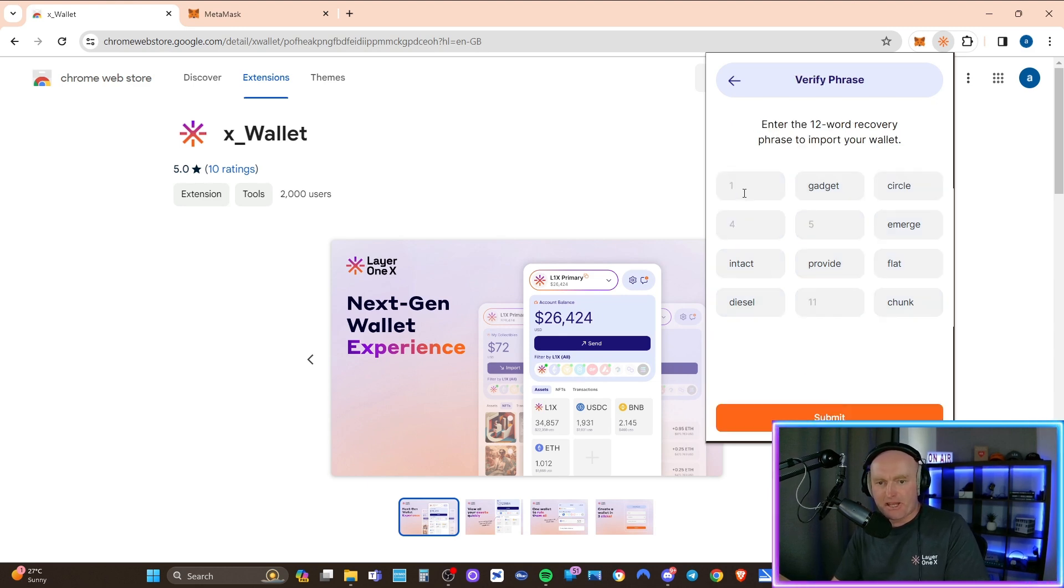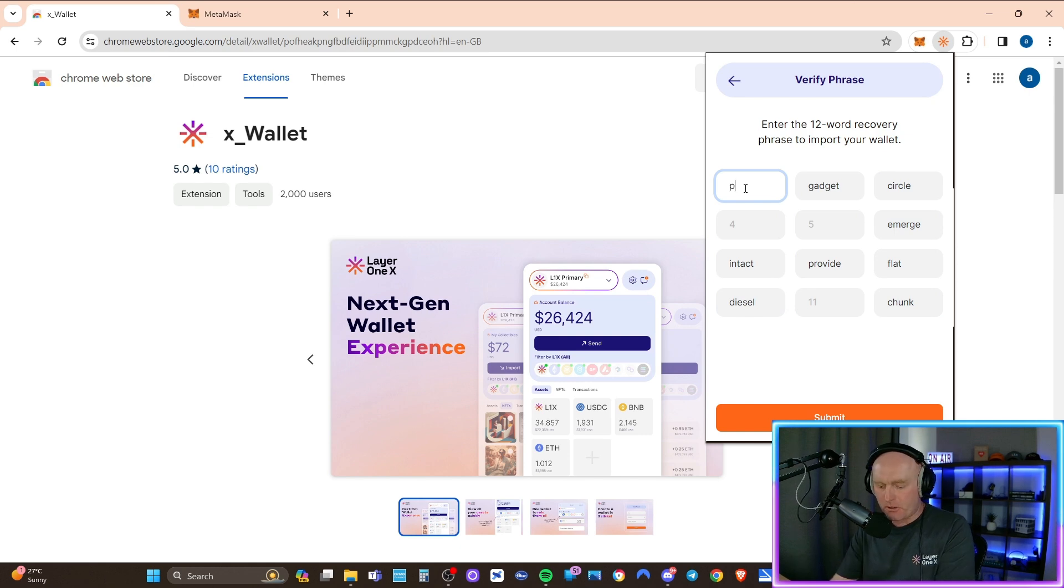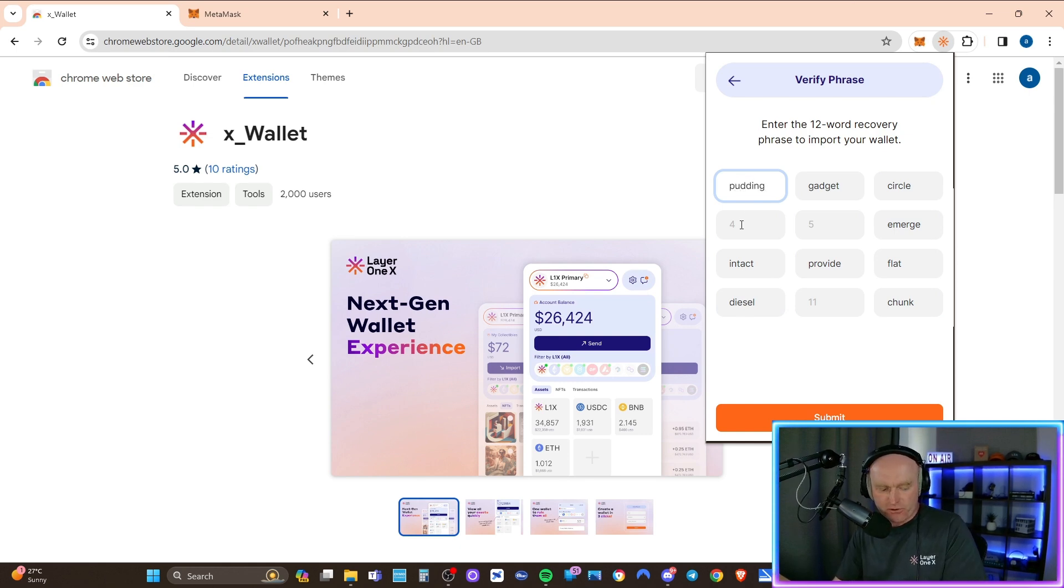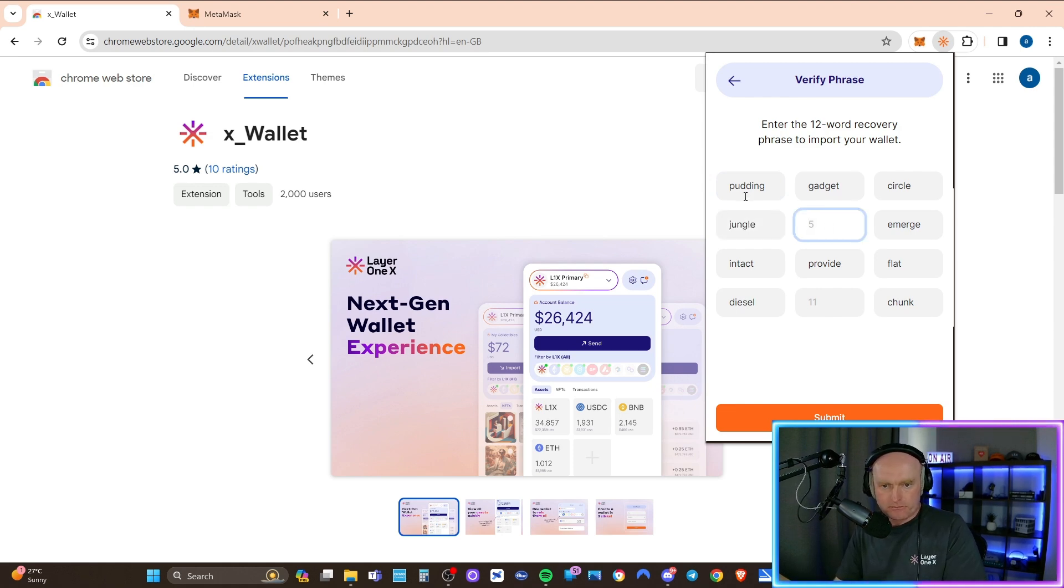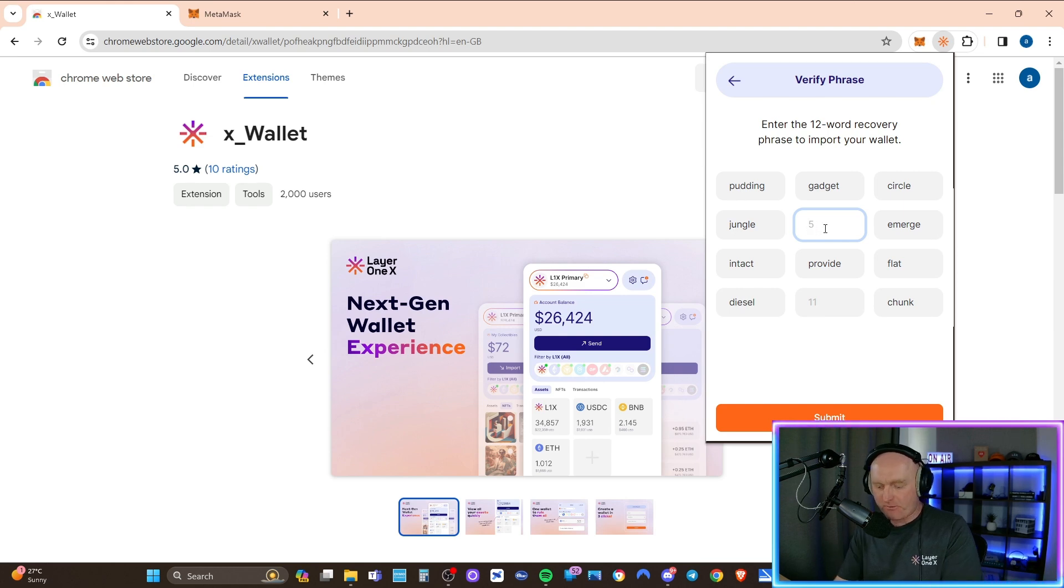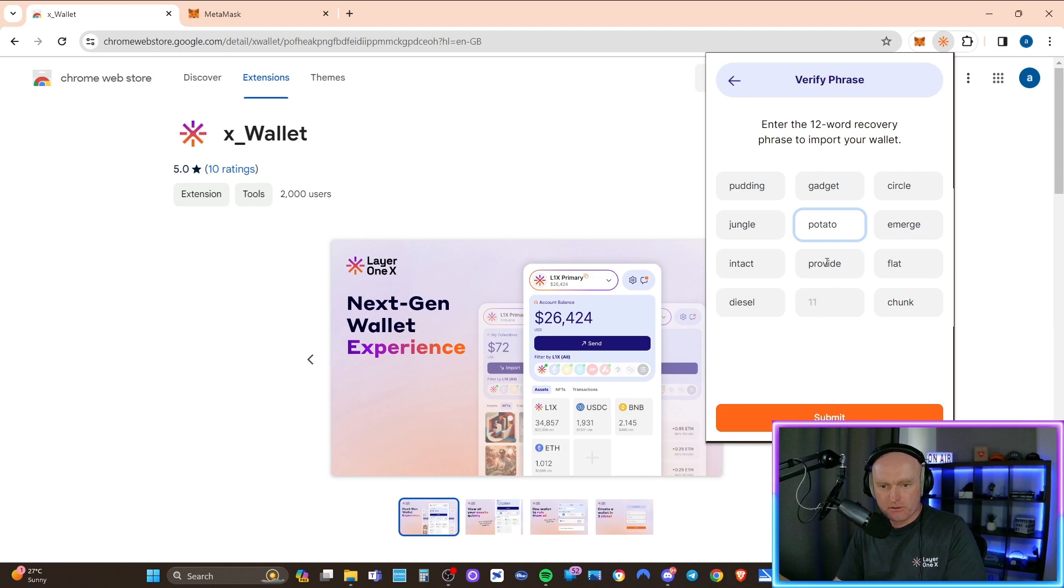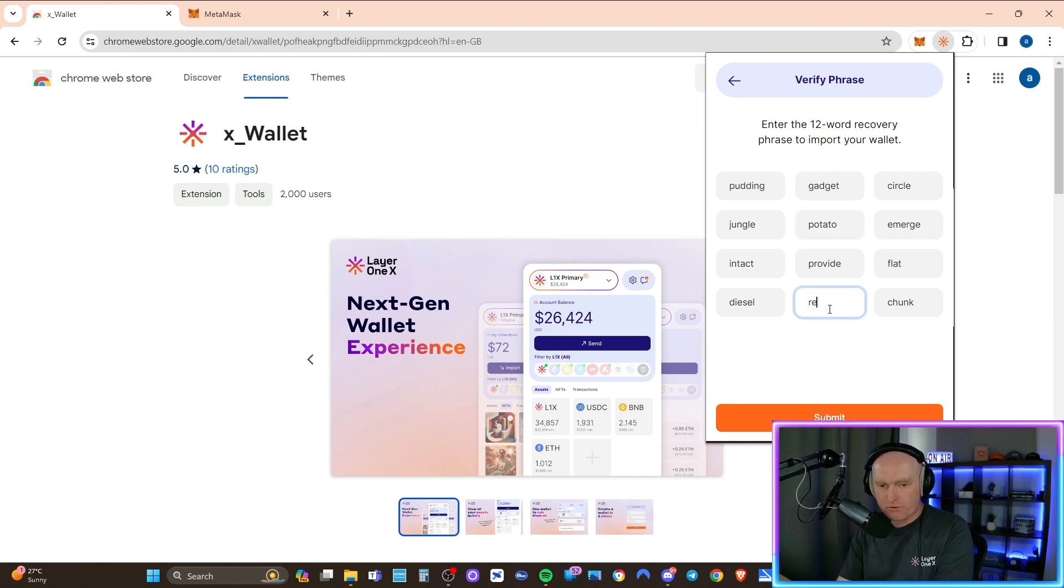Then click next. And it's just asking you to put in a few of the different words just to make sure you wrote them down correctly. So one was pudding, four was jungle, five was potato, and then 11 was record.